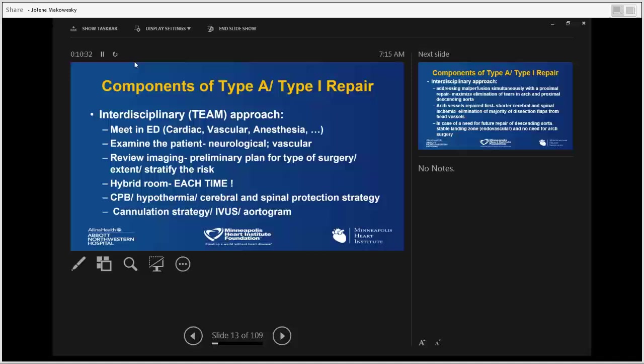We examine the patient — neurological and complete vascular exam — review CTA images looking at size of the aorta, root, arch, and fenestrations, and preliminarily formulate a surgical plan: extent of surgery, patient risk, comorbidities. We go to a hybrid room every single time. We discuss strategy for cardiopulmonary bypass, hypothermia, cerebral and spinal protection, cannulation strategies, intravascular ultrasound approach, and whether there is a need for immediate imaging — especially in patients with malperfusion syndrome.